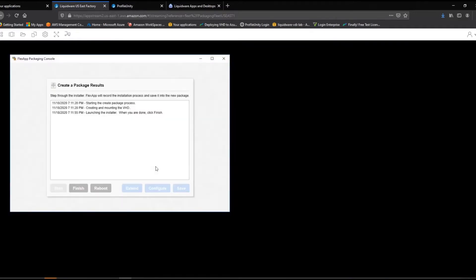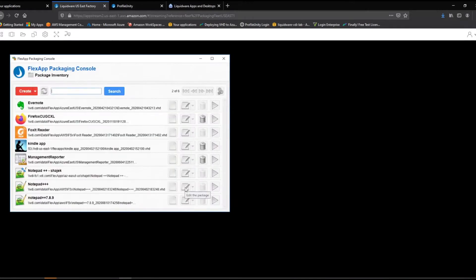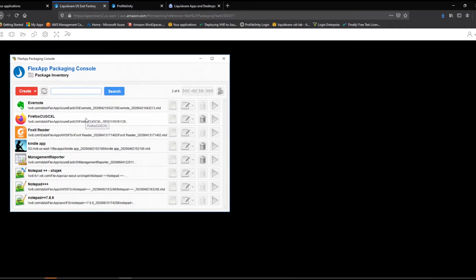The file system and registry writes are redirected to the virtual disk instead of the local operating system. When the installation is finished, the virtual disk converts to read-only and is now ready to be deployed to all of your users in all of your environments. 20,000 users in Azure, AWS, and on-premise? No problem!